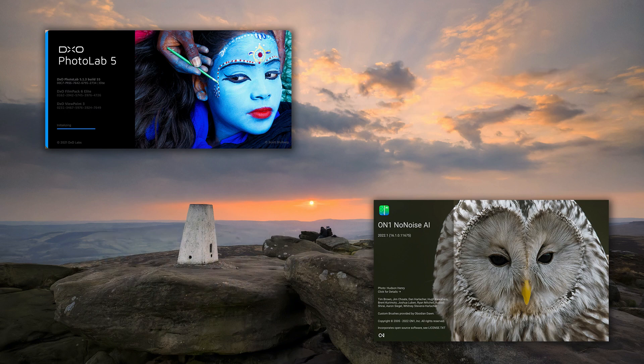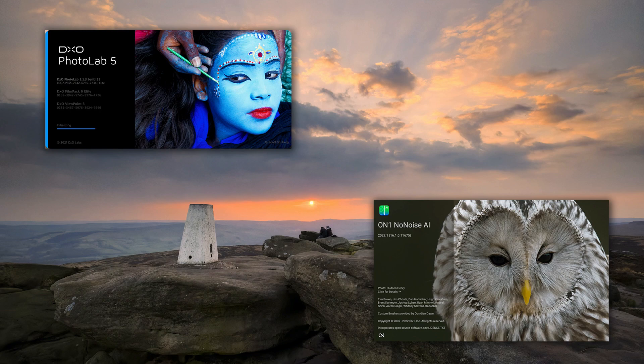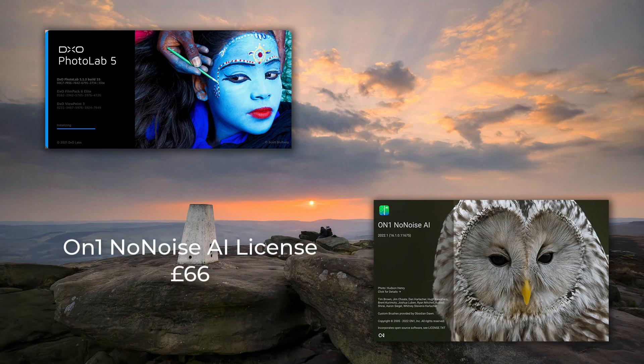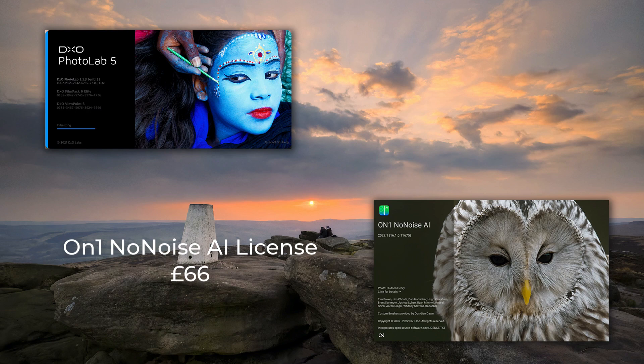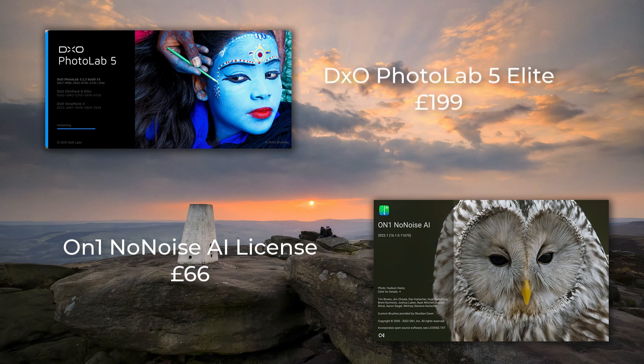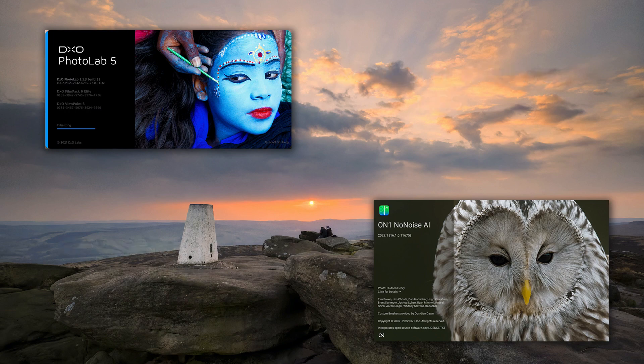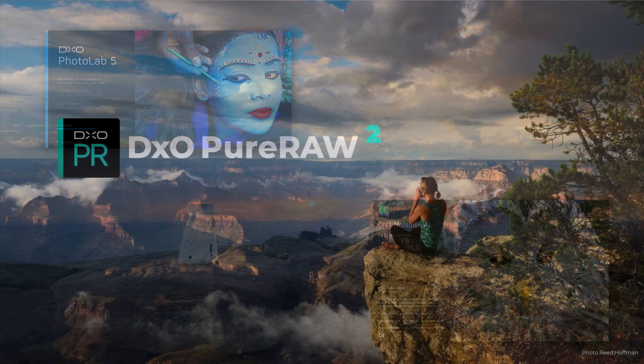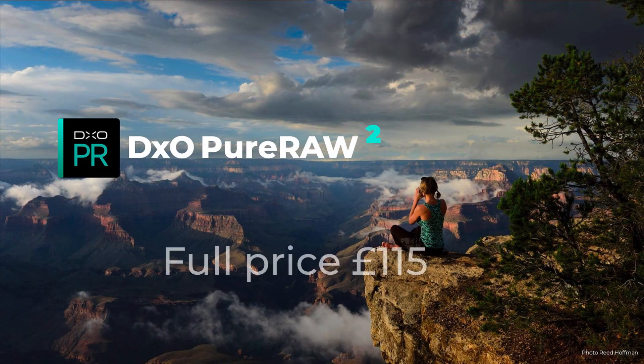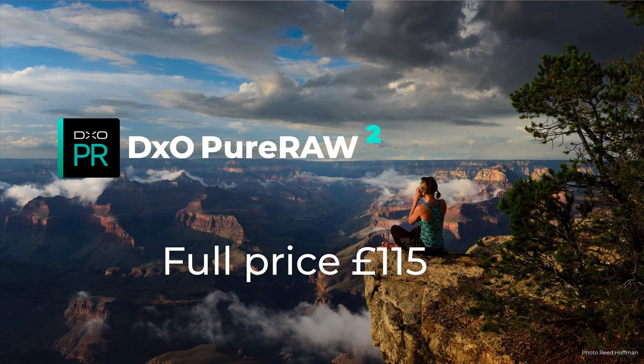When it comes to price, there's also a big difference between the two products. On1 NoNoise AI is priced at around £66 when I checked, whilst DxO PhotoLab Elite, which you need for Deep Prime, is £199. That said, PhotoLab is a full RAW converter with a huge range of features. An alternative for Deep Prime processing is DxO Pure RAW, which is currently priced at £115.